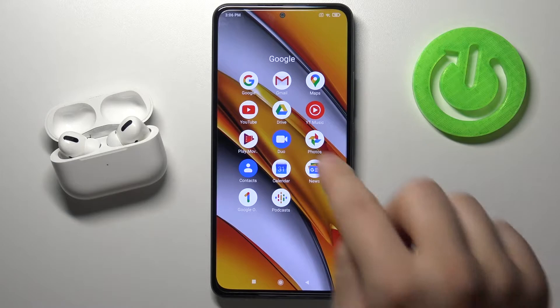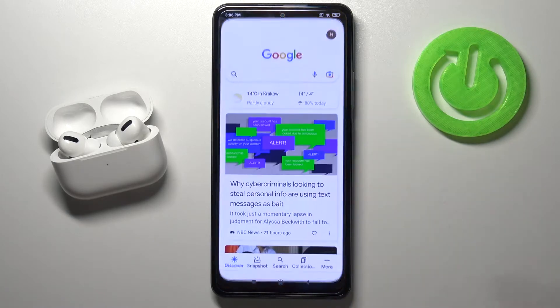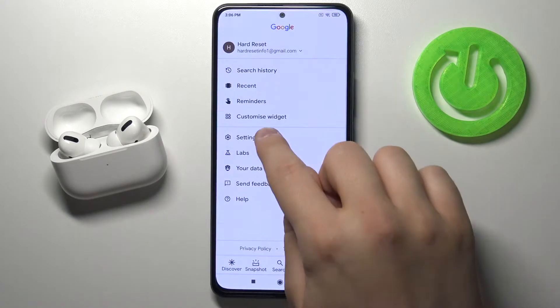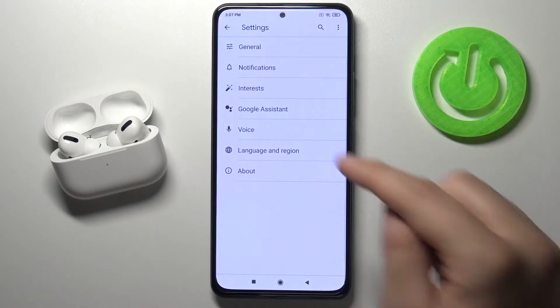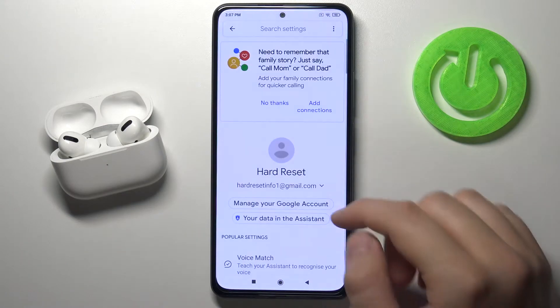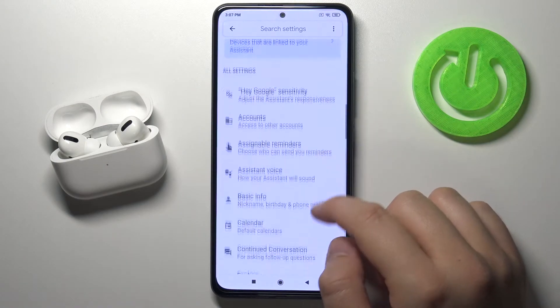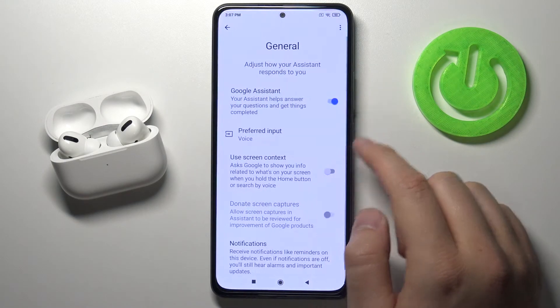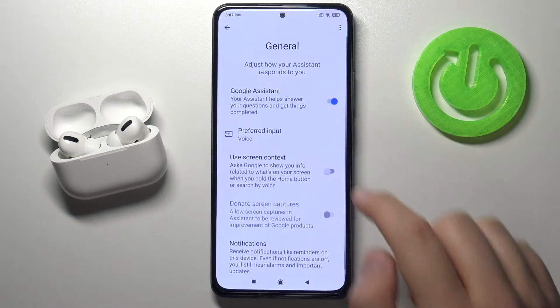You have to go to your Google app, move to the More section, tap on Settings, find Google Assistant, then scroll down and make sure that Google Assistant is activated.